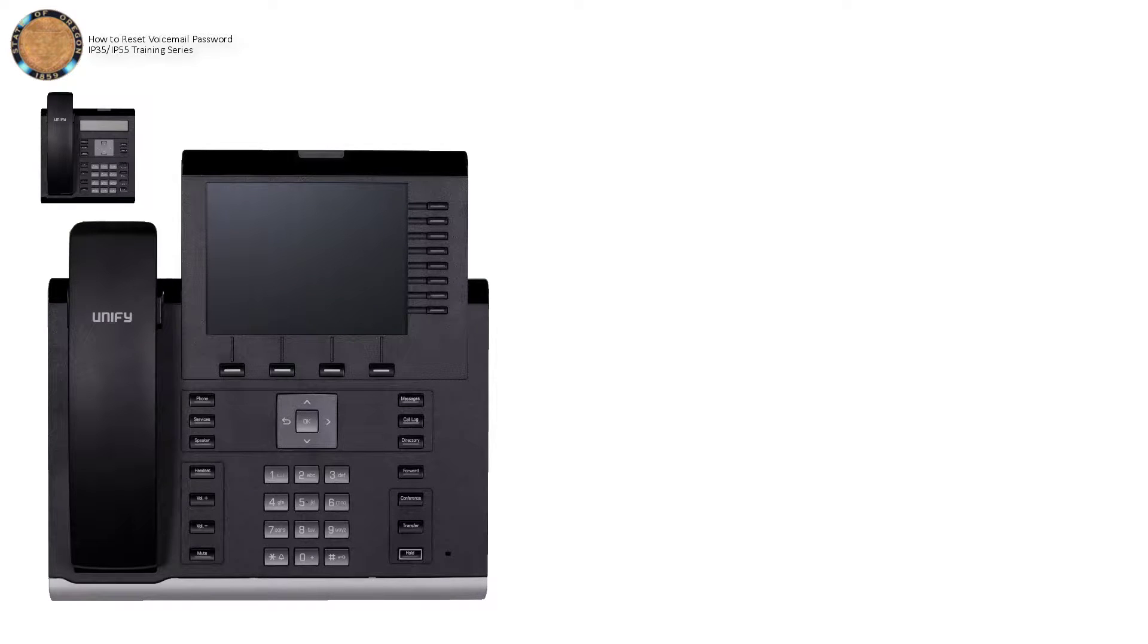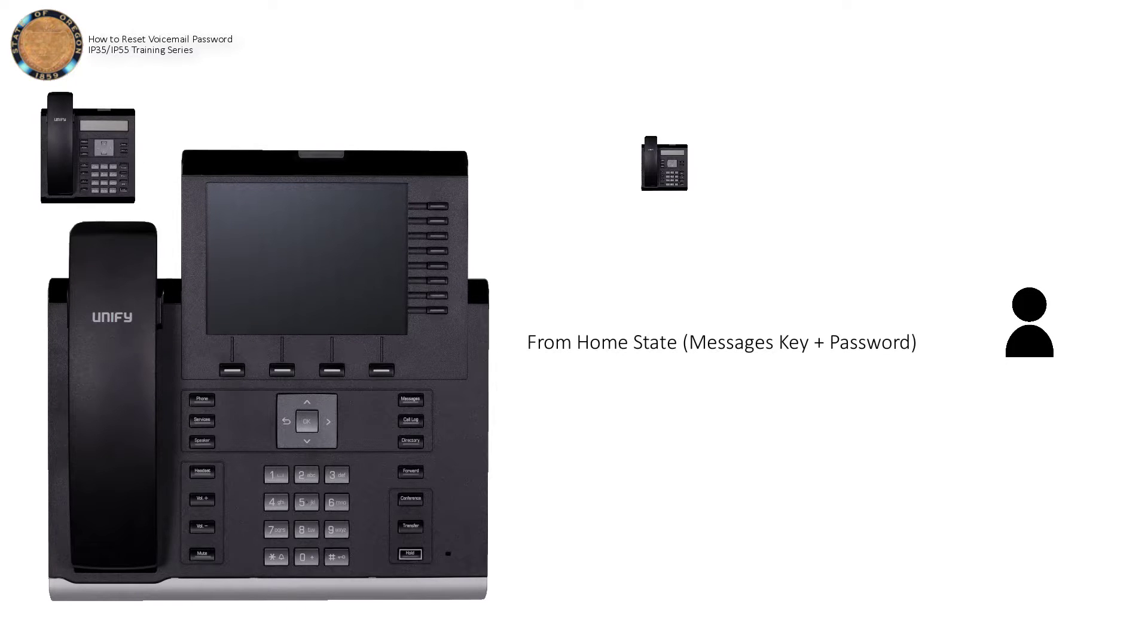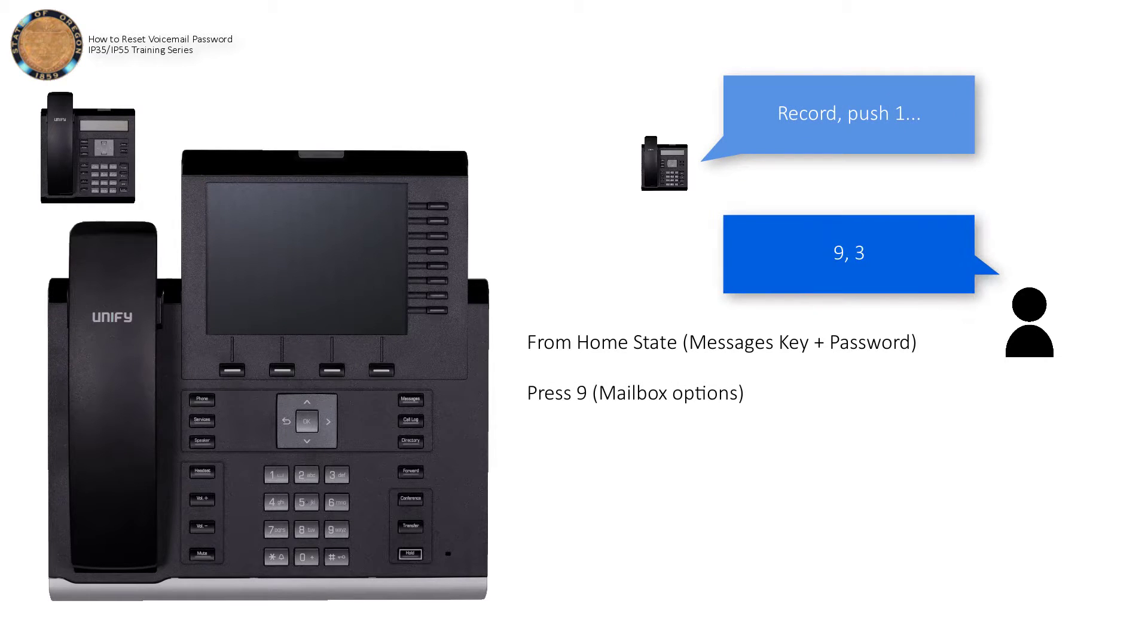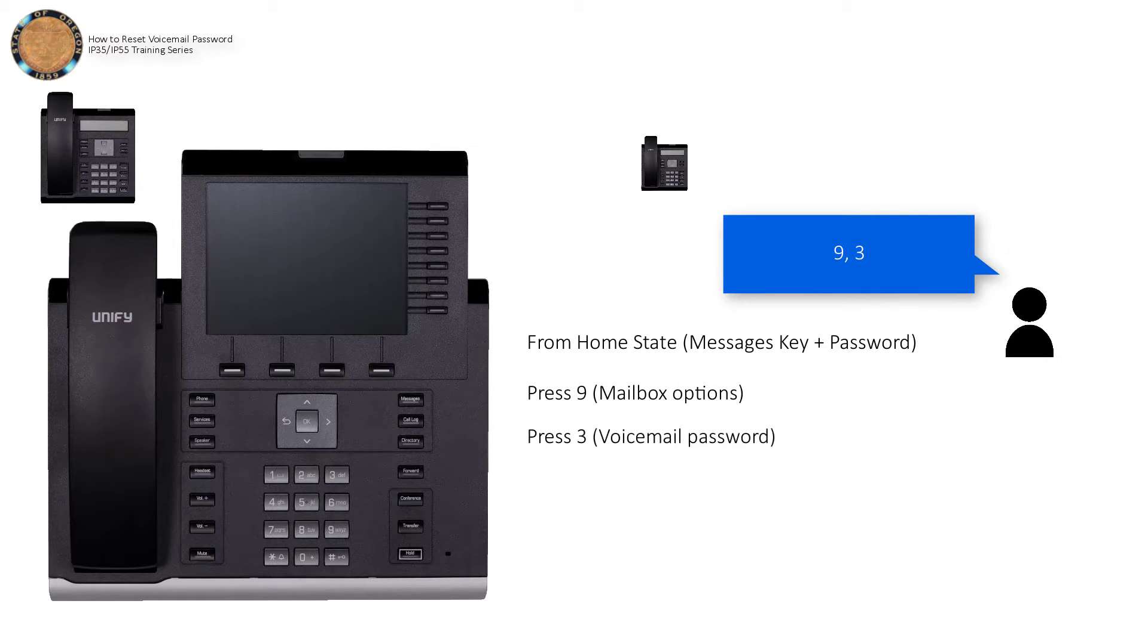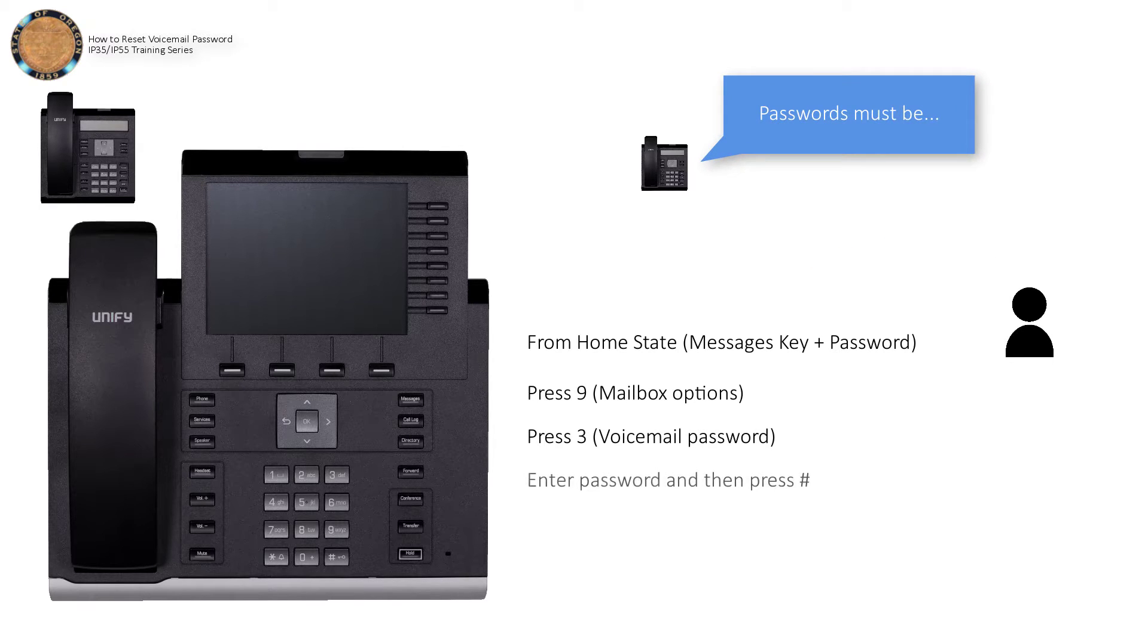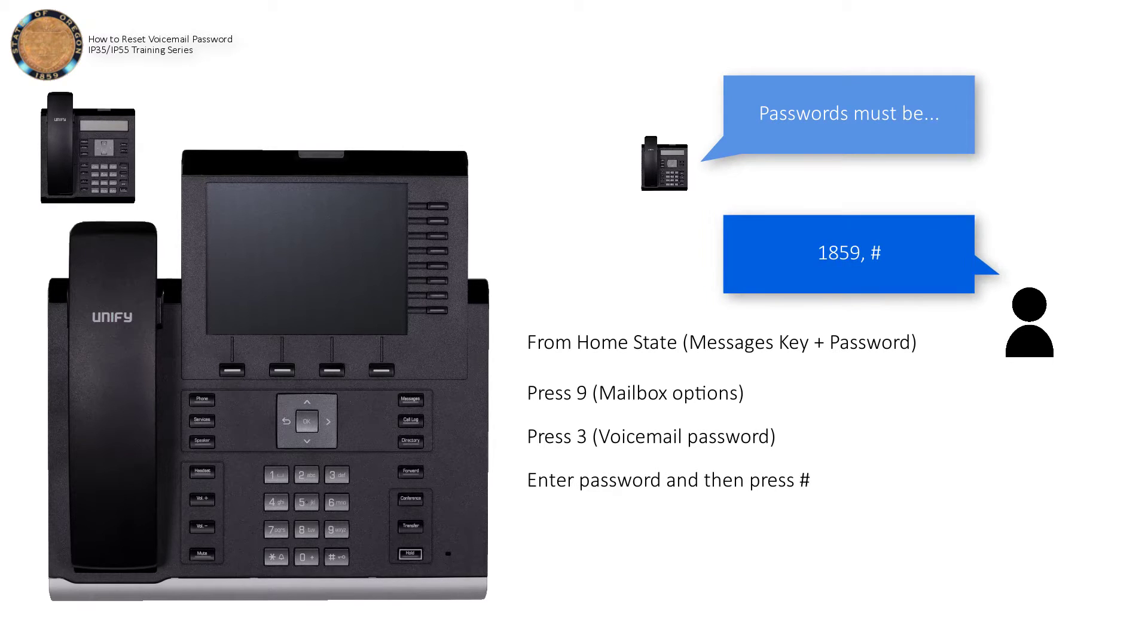Start by logging in to your voicemail. You'll need the password you received from the previous steps to do this. From the home state, press 9 for mailbox options, and then 3 to change your password. Once you've entered a suitable password, press pound to save it.